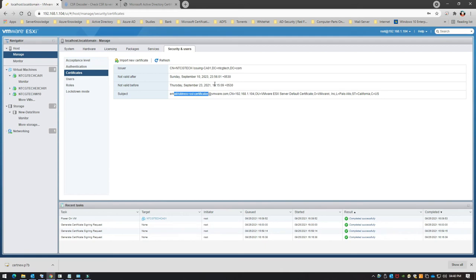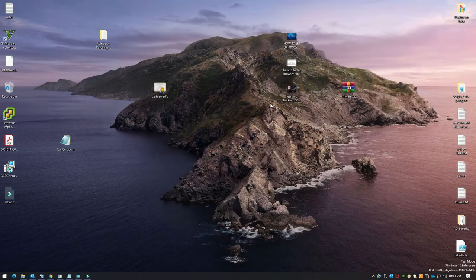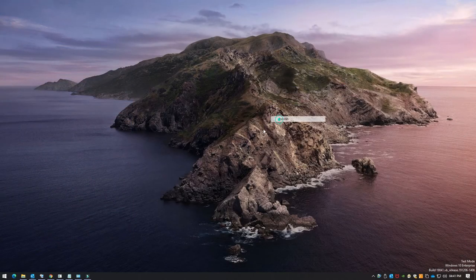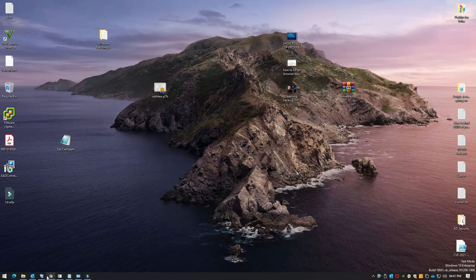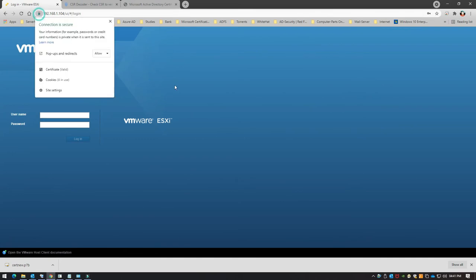Once you've imported the certificate, restart the browser — log out, close everything, and open it back up — and you'll see the green padlock sign indicating a valid SSL certificate.